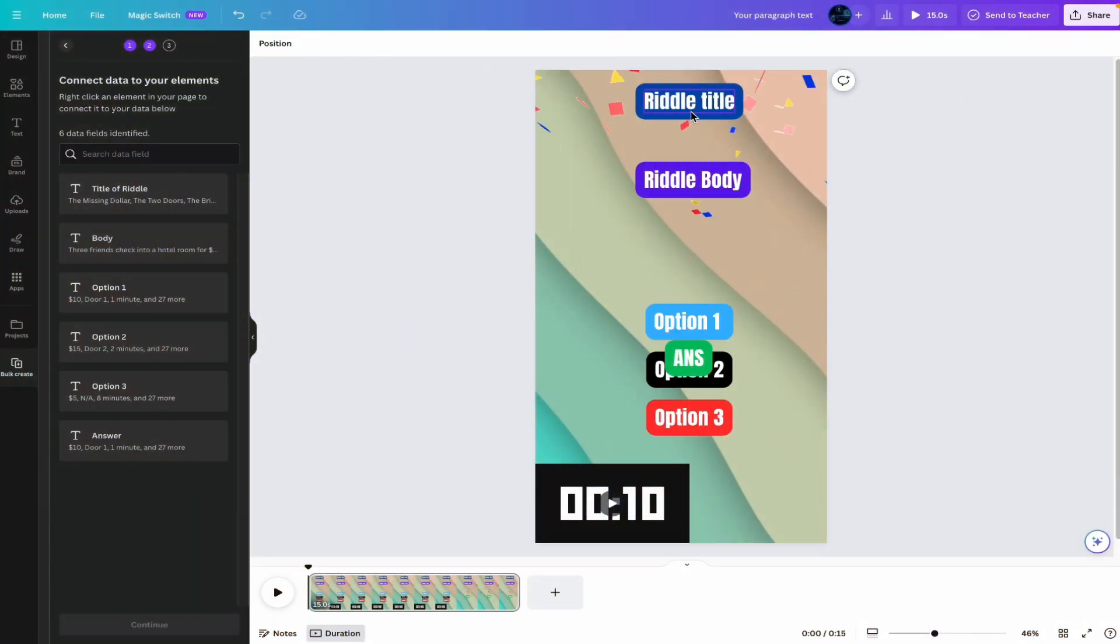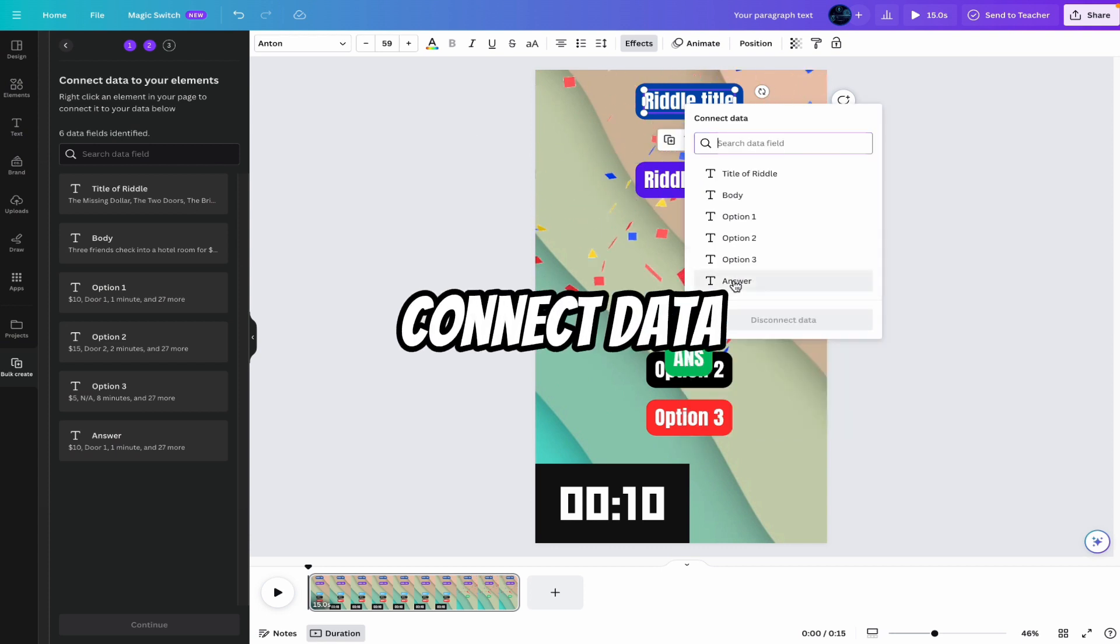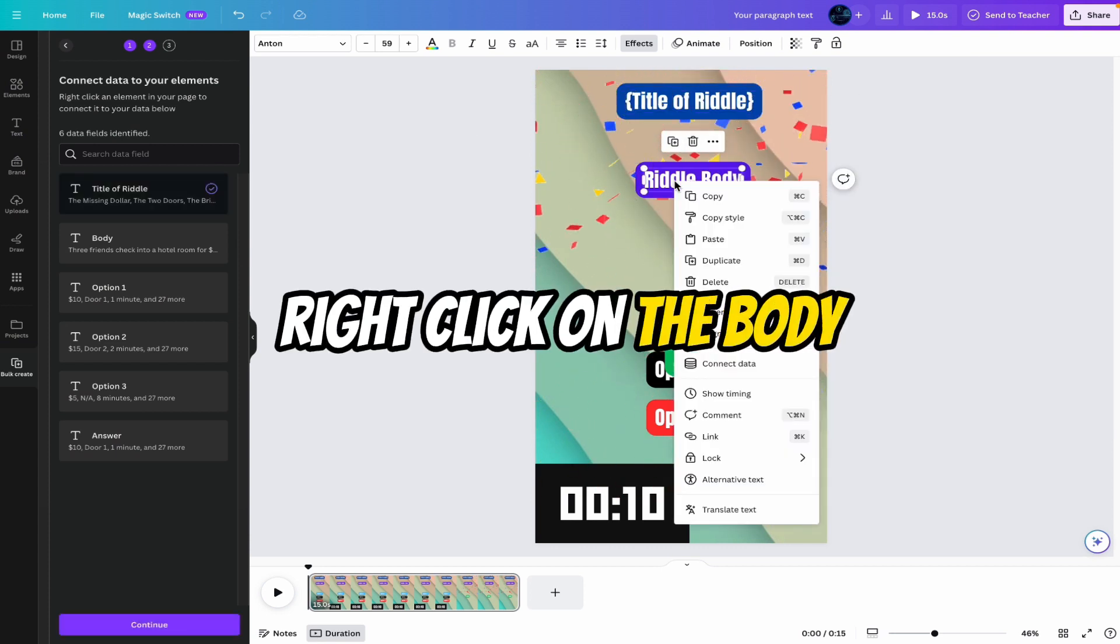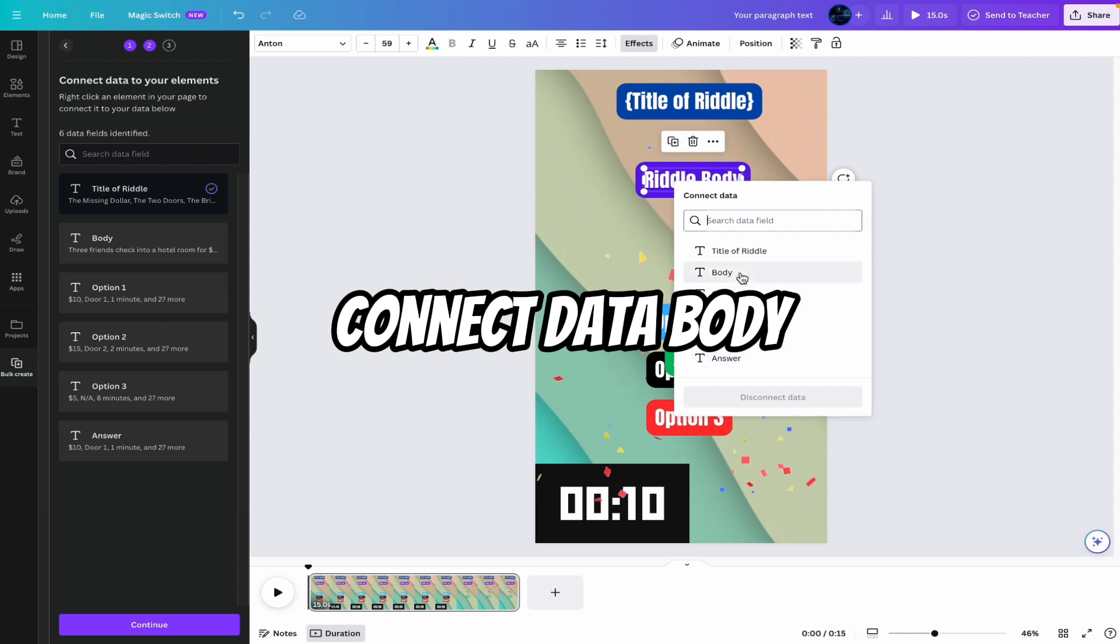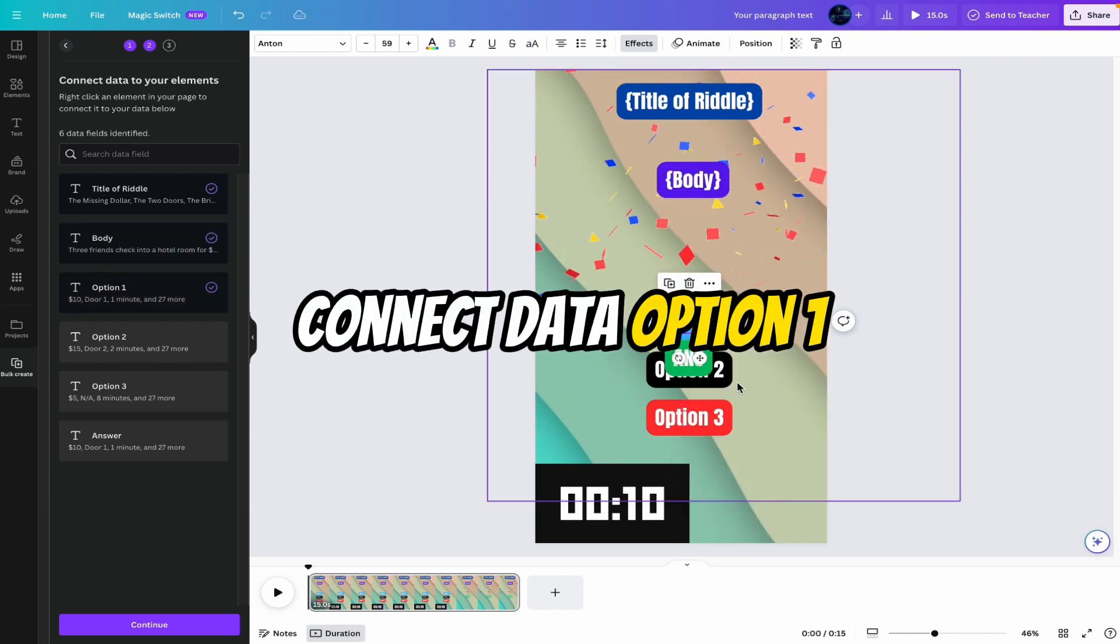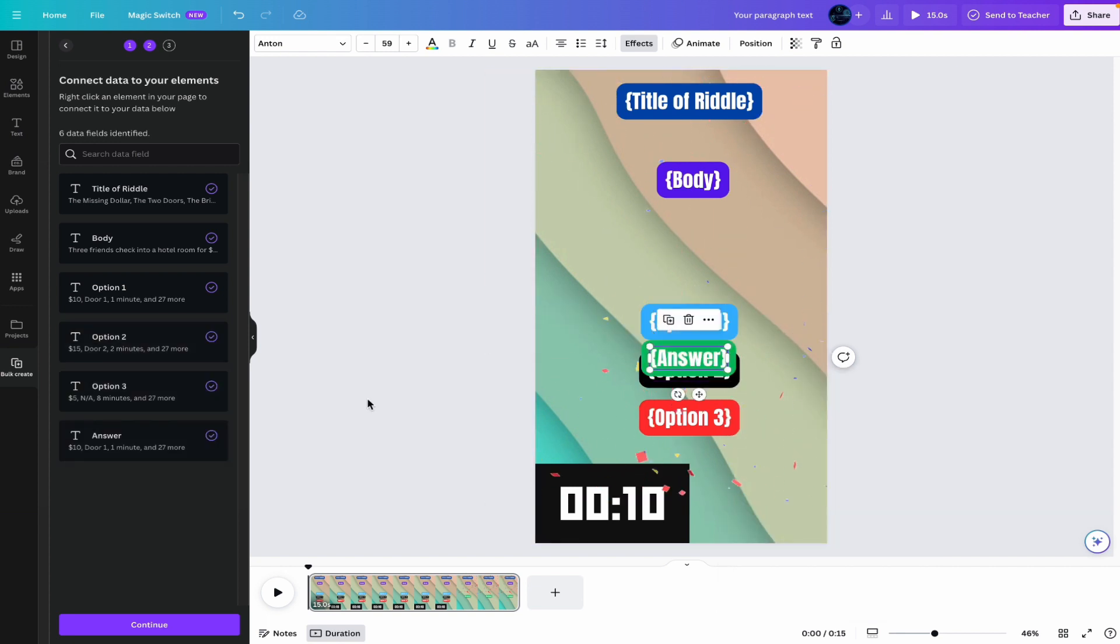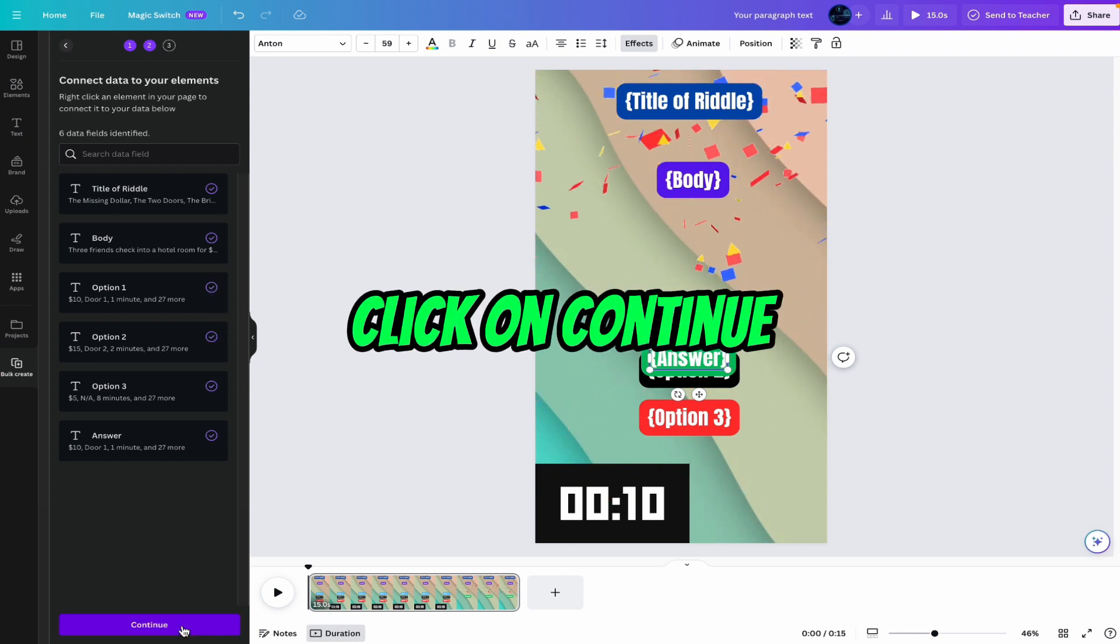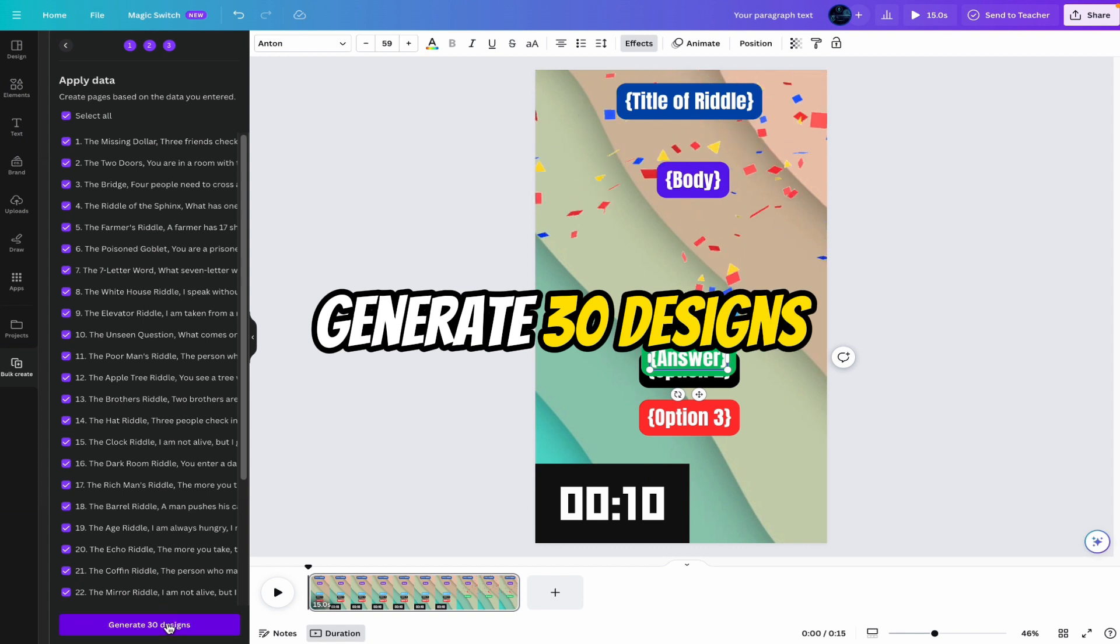Now here you have to say riddle title. Right click here. Connect data. Title of the riddle. Right click on the body. Connect data. Body. Right click on the option one. Connect data. Option one. Do this for all. So after the successful edition, you can see the right ticks here. Between all the data is connected. Click on continue. Now here you can see our all riddles. Generate 30 designs. Before generate the 30 designs.